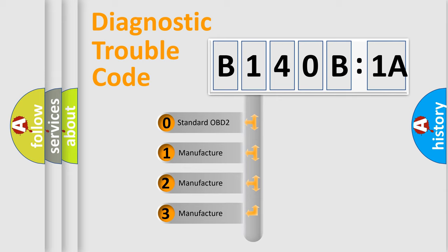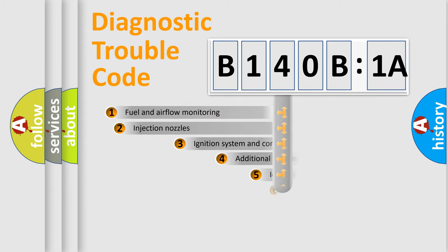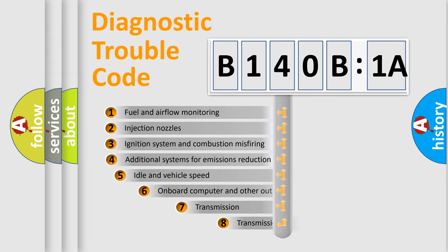If the second character is expressed as zero, it is a standardized error. In the case of numbers 1, 2, 3, it is a manufacturer-specific expression of the car-specific error.